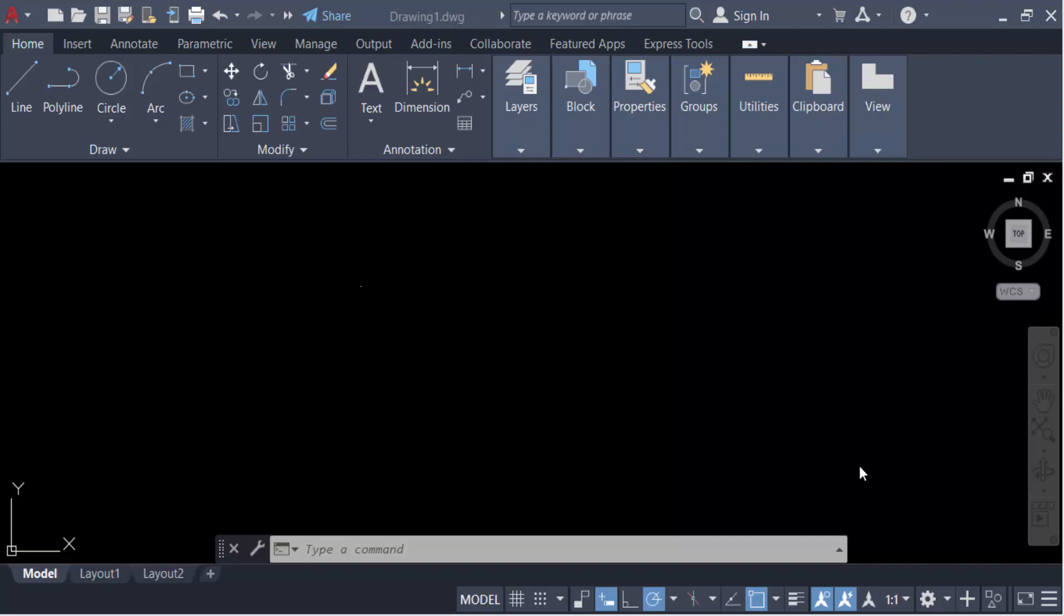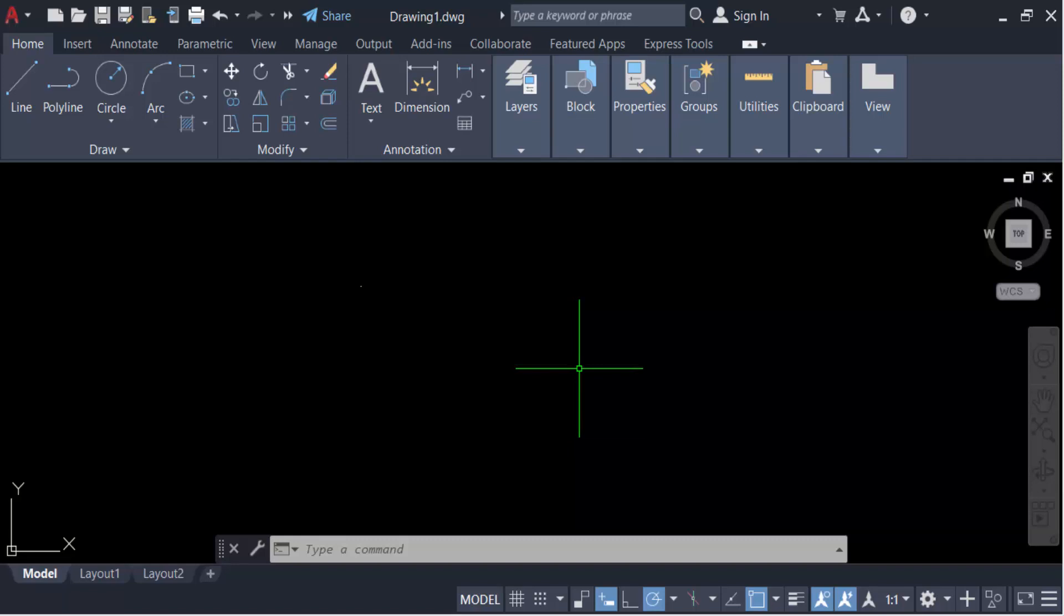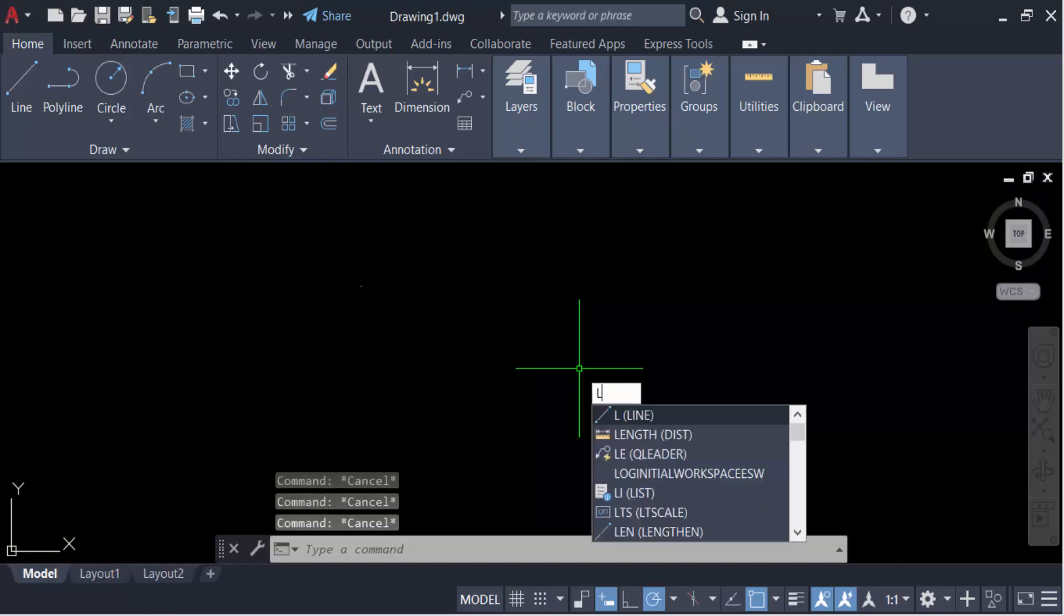Hello everyone, assalamualaikum. In this tutorial today I'll present you how to draw a line with absolute or relative coordinate system in AutoCAD. So let's get started. First I create a line, so type the command L and now press Enter.